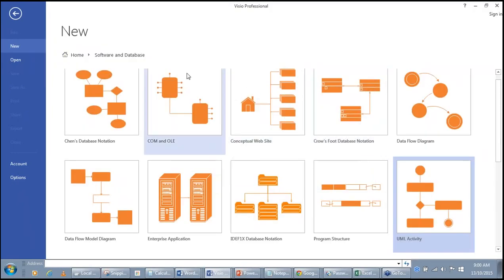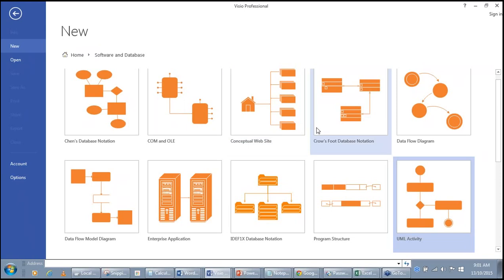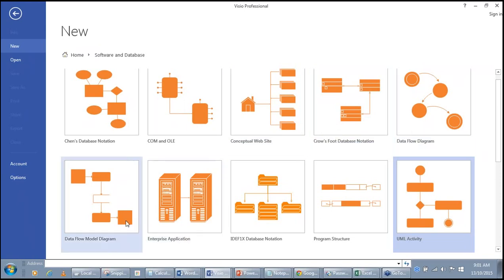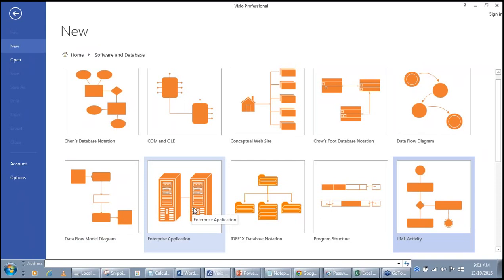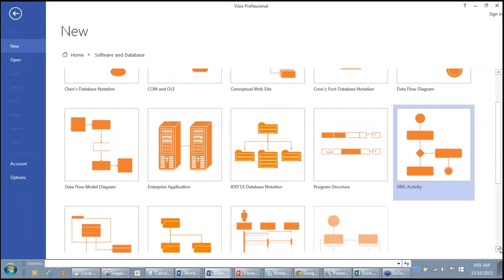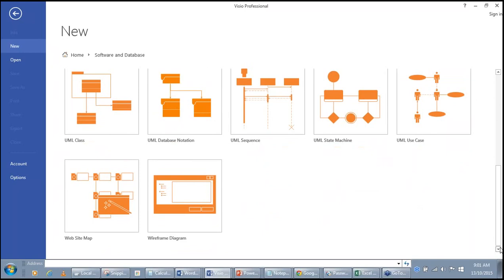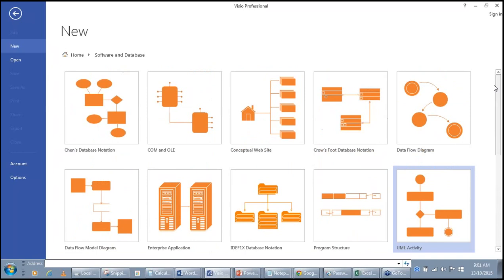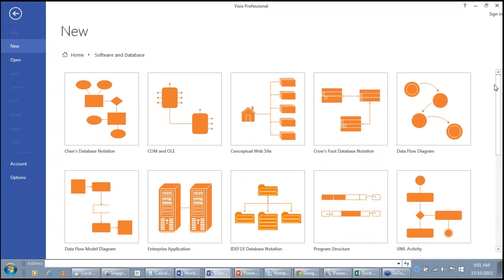For example, in Software and Database there are templates like Chen Database Notation, COM and OLE, Conceptual Website, Crow's Foot Database Notation, Dataflow Diagram, Enterprise Application, IDEF1X Database Notation, Program Structure, UML Activity, UML Class, UML Database Notation, UML Sequence, UML State Machine, UML Use Case, and Website Map and Wireframe diagrams. There are rich templates — you need to master the ones applicable to your role and profession.